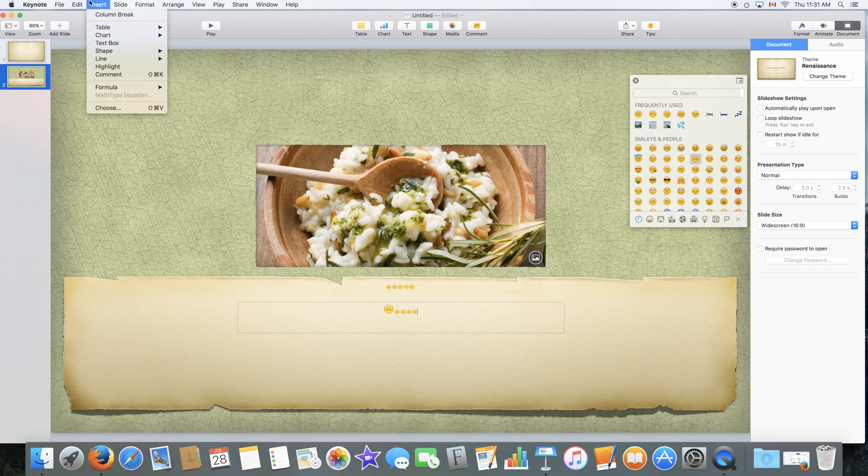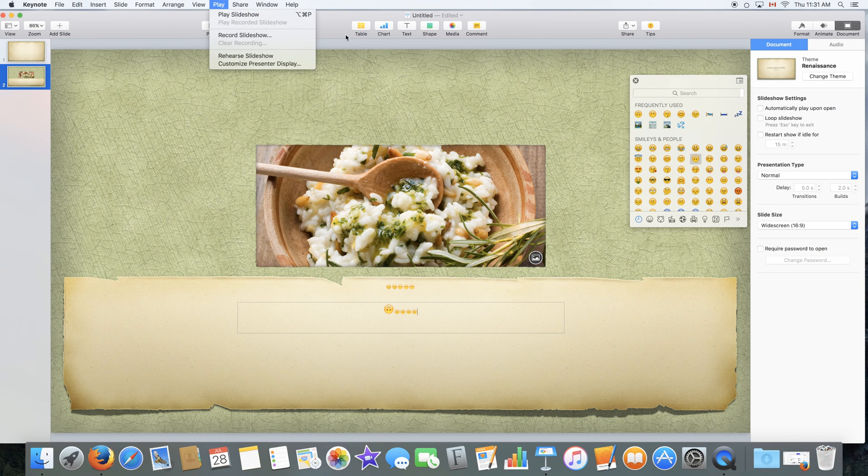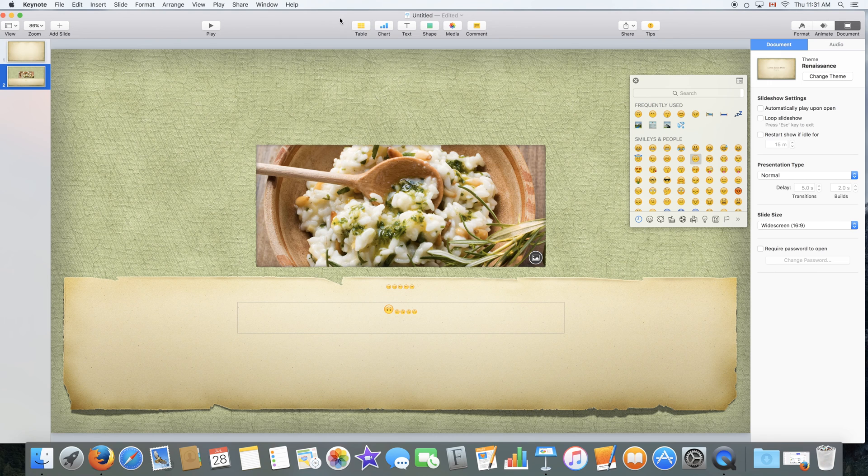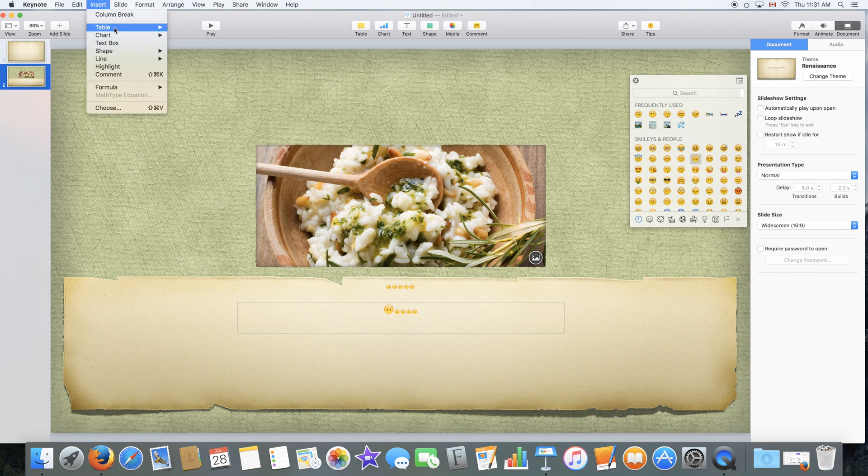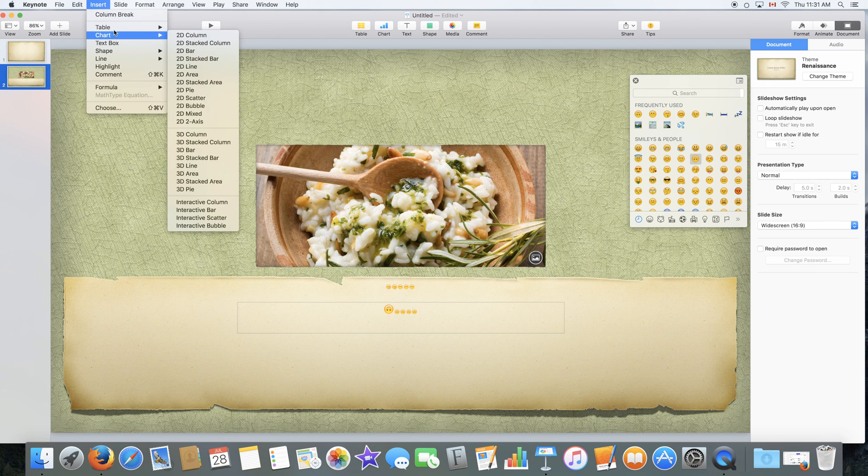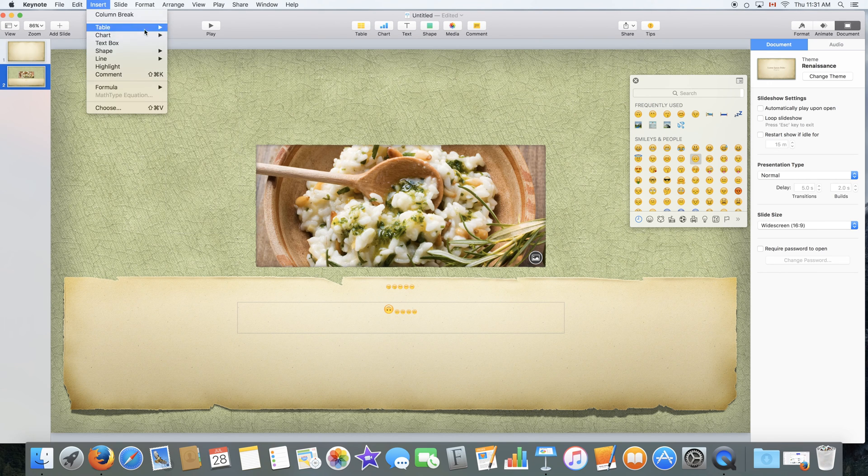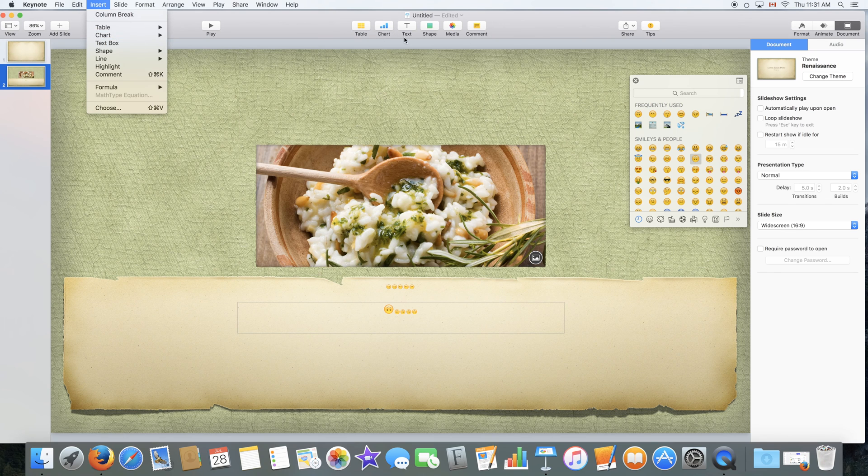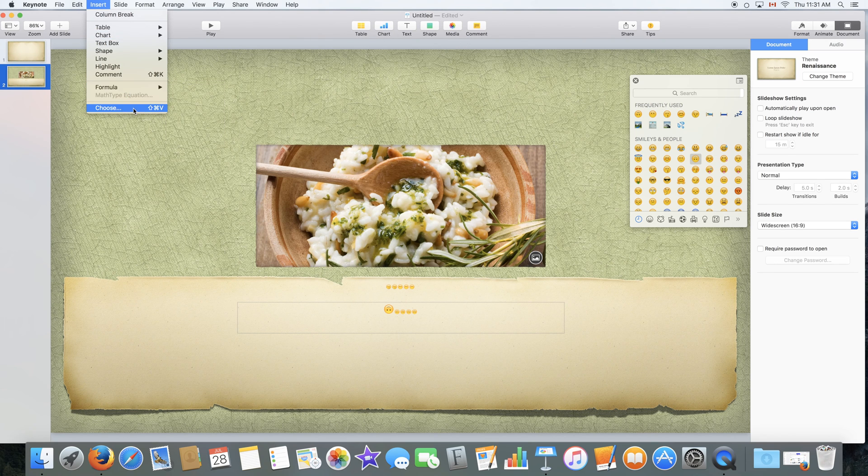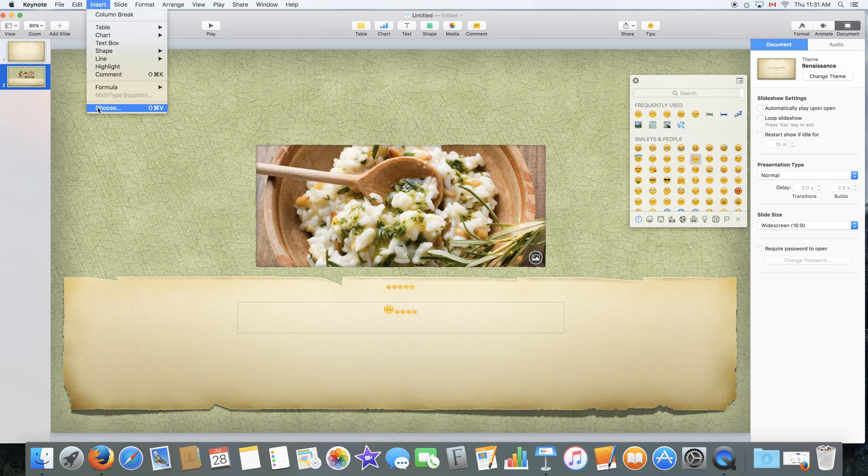Next to that we have the insert menu, which is the exact same thing as all of these. As you can see here, table, chart, all of these are right over here. We can also add media would be this one, choose, or you can select a file from your Mac to add.